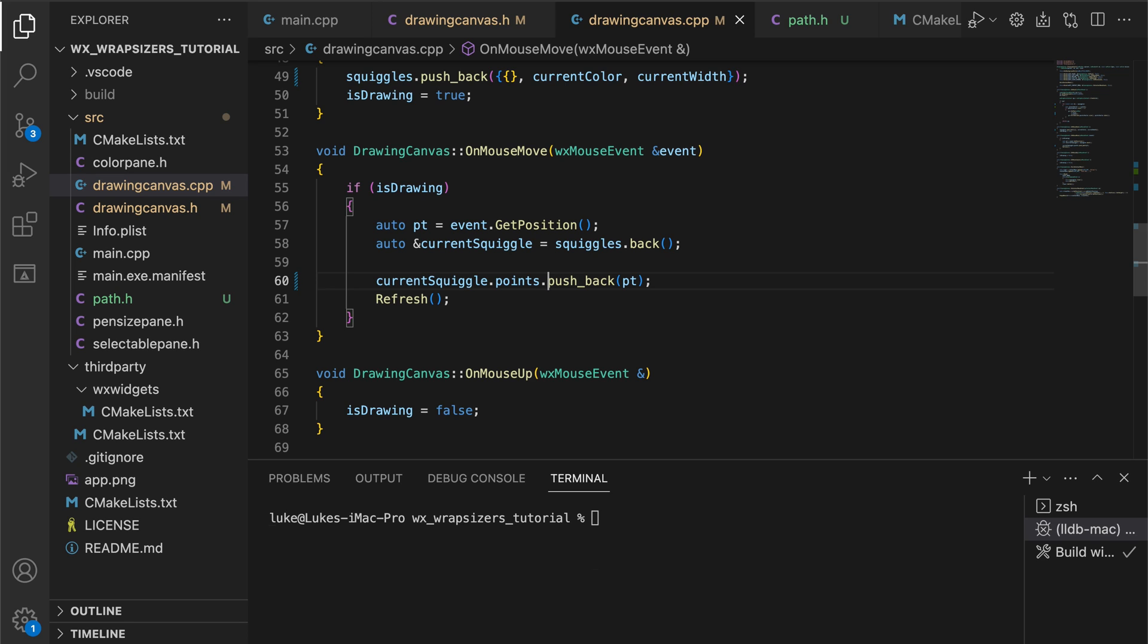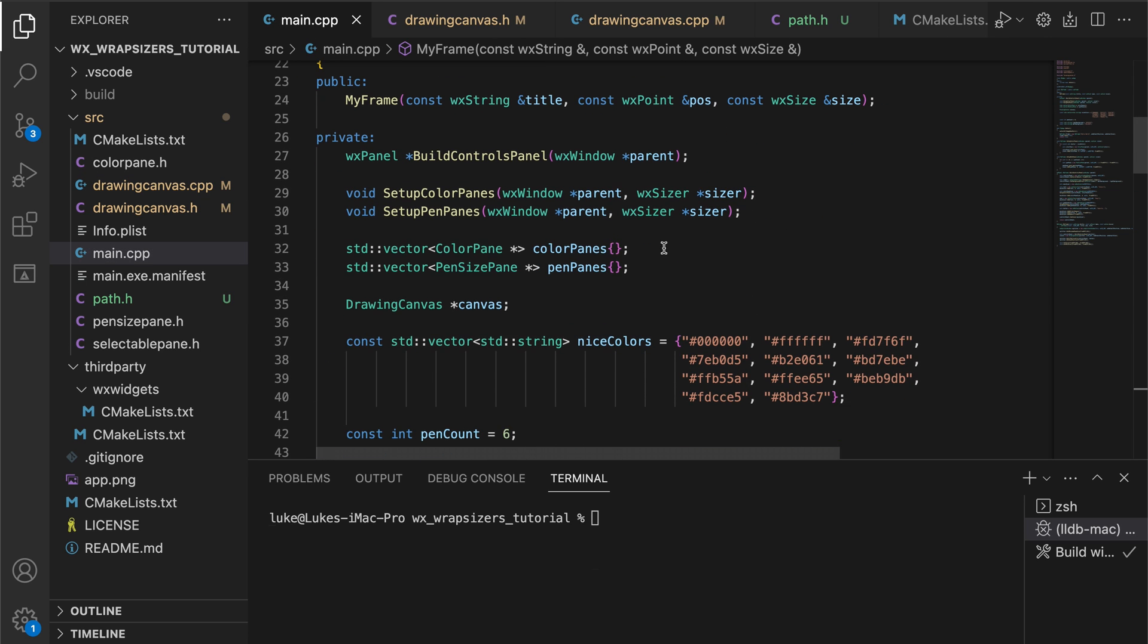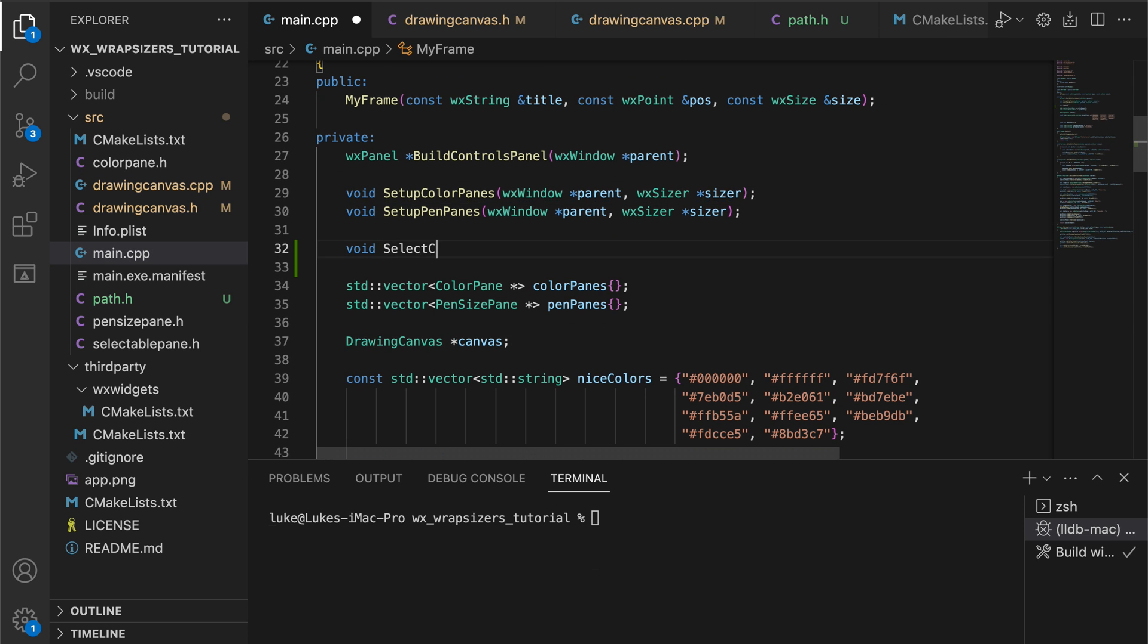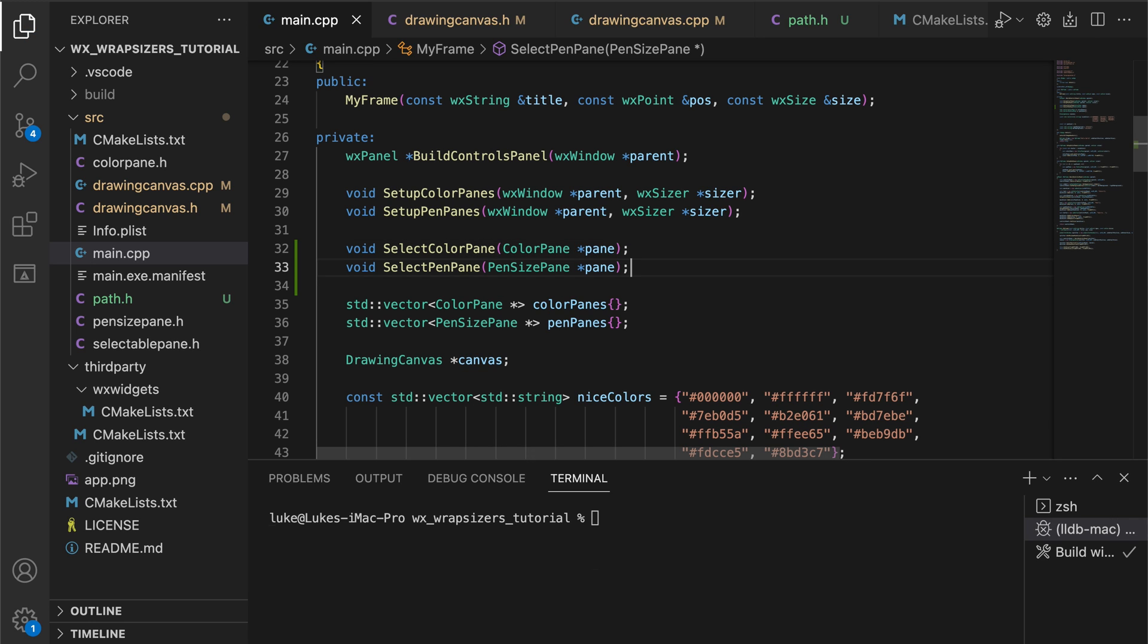We're almost there. What we need to do now is to handle the click events on our paints to correctly set the current color and current width in our canvas object. The select color pane and select pen pane methods will mark the correct pane as selected so that the outline is rendered around it and update the current width and color in the canvas.